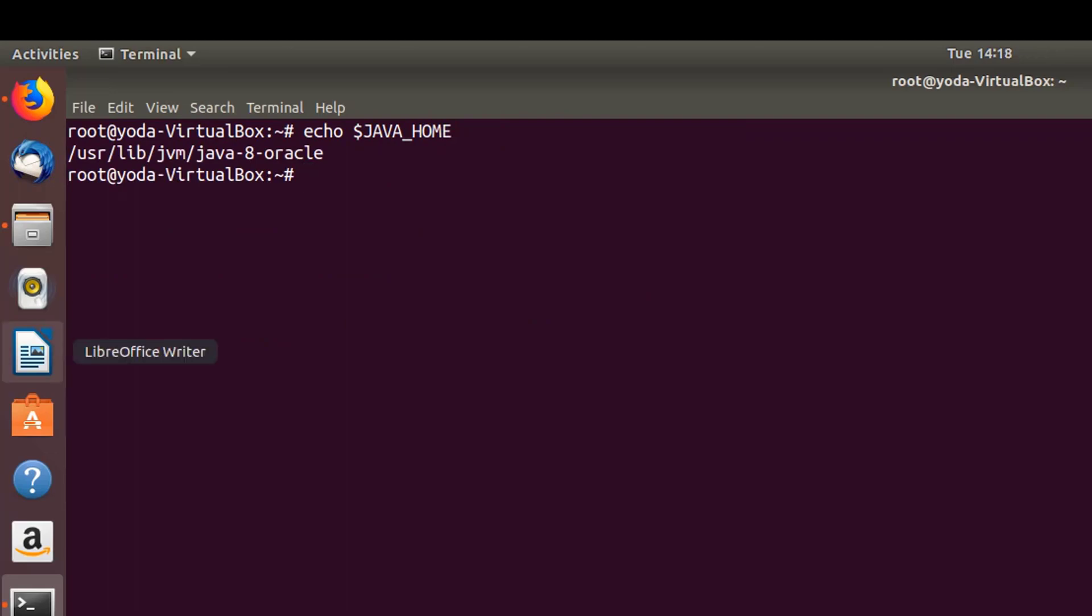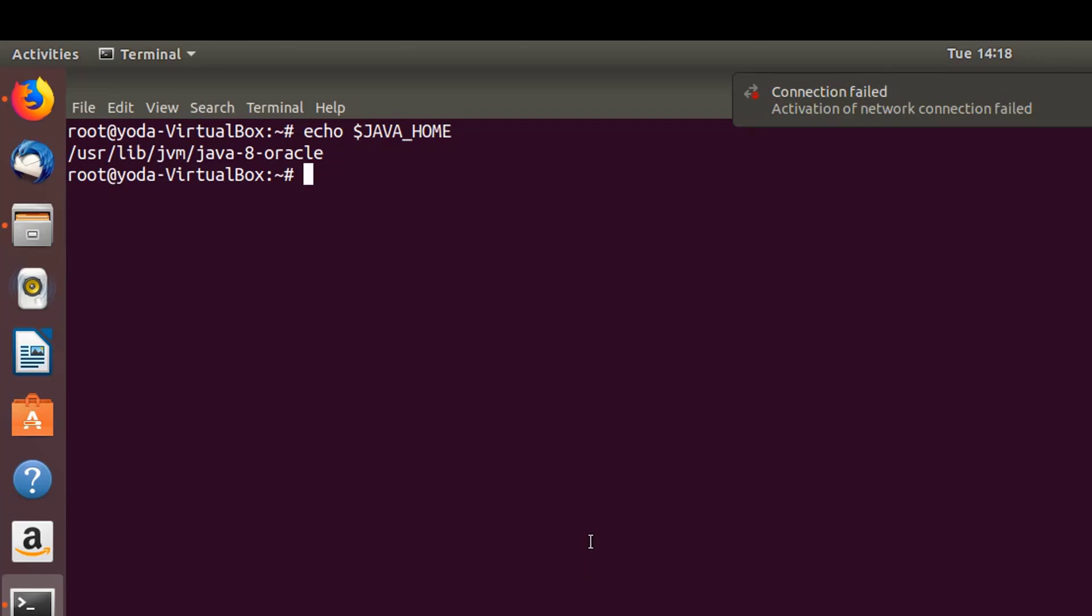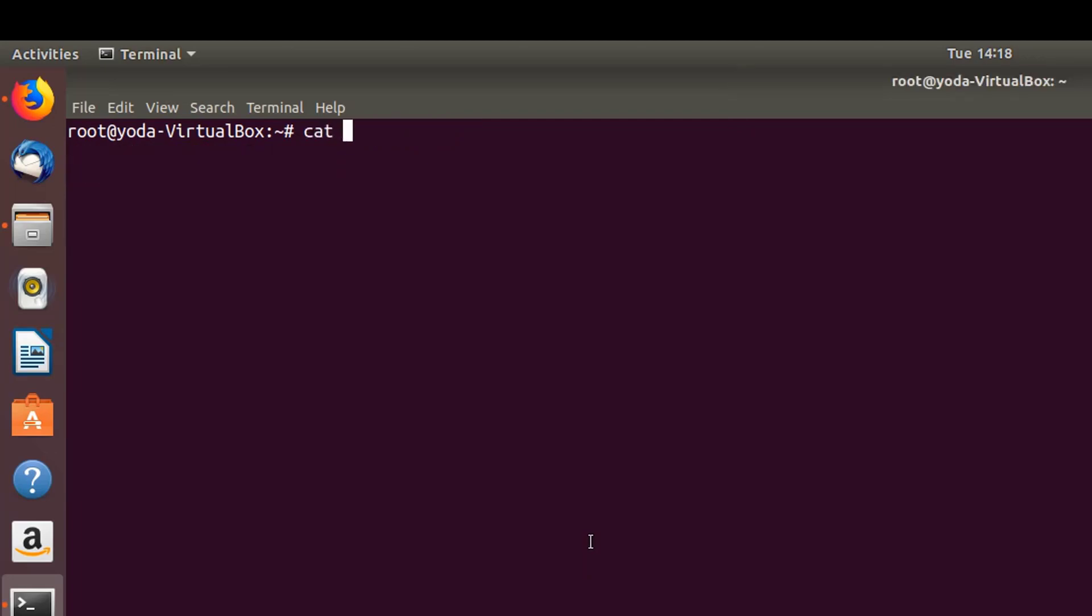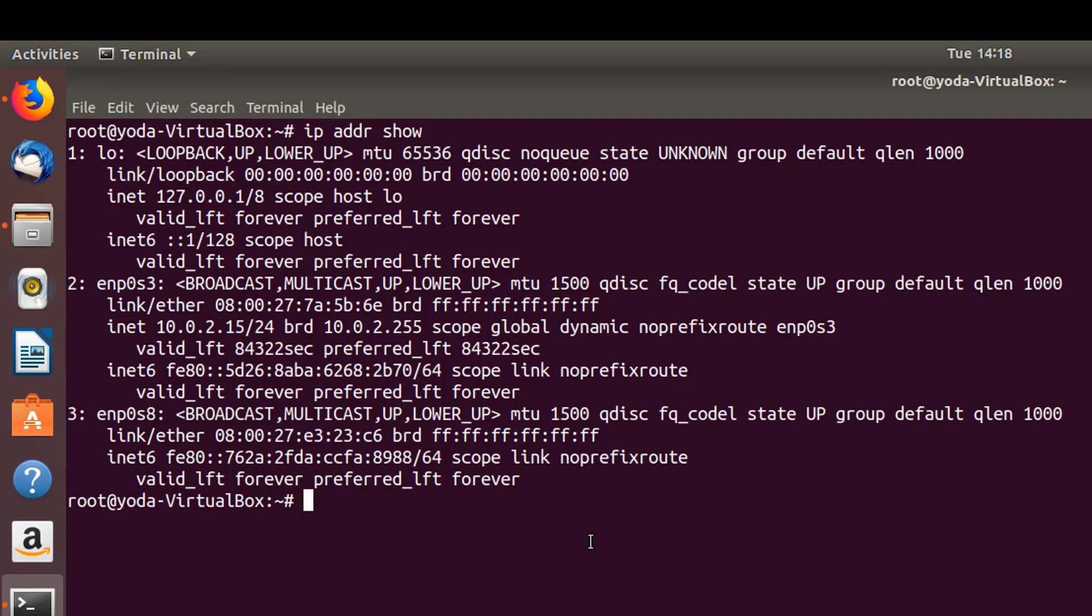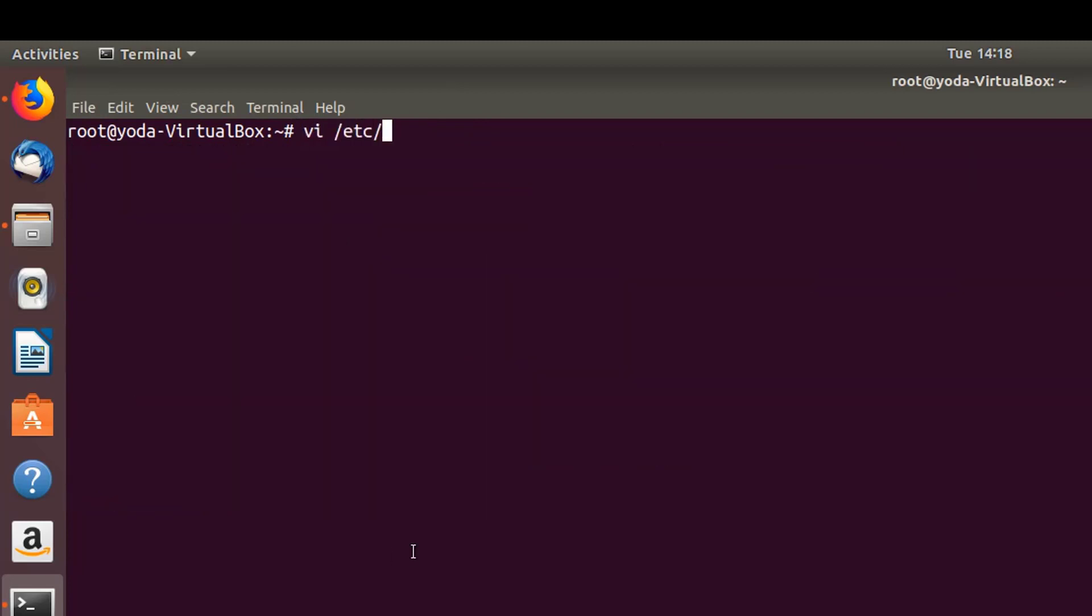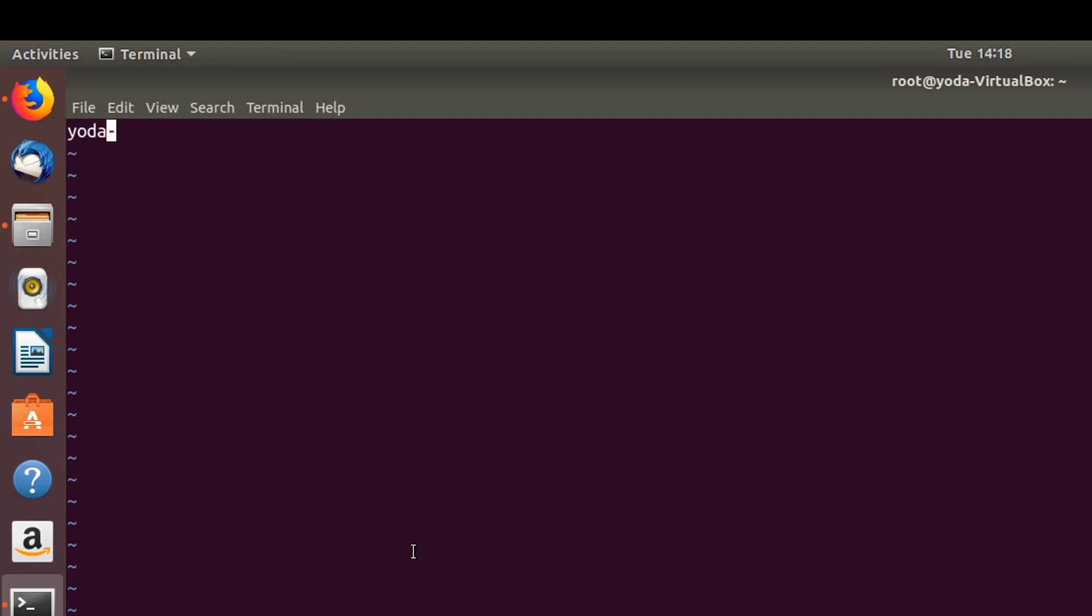Let's move on to the next step of setting our hostname and setting up FQDN. Let's verify our current hostname. Before setting up the hostname, let's find out the IP using ip address show. Let's change it to yoda-ambari-server.com.